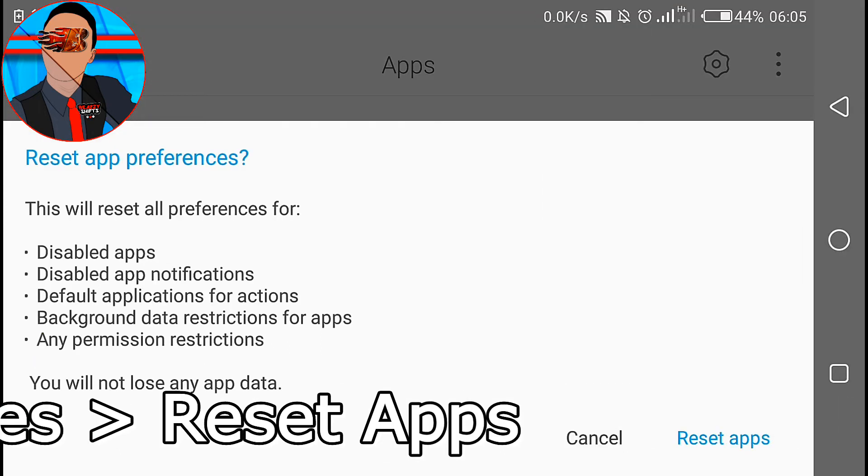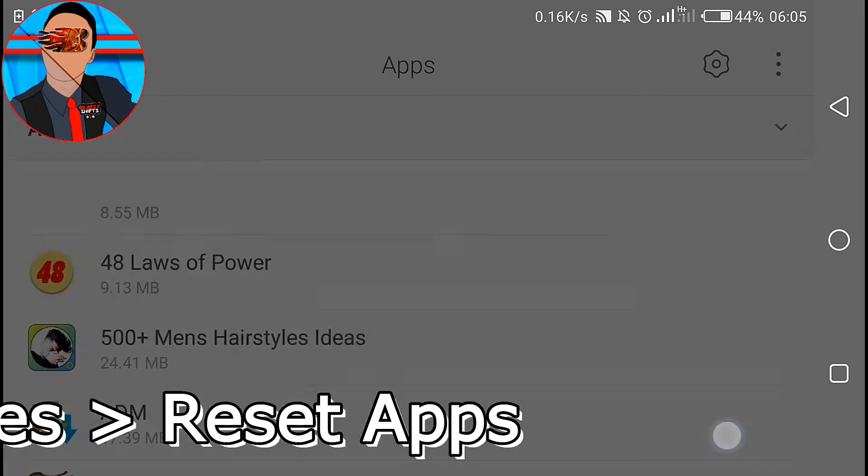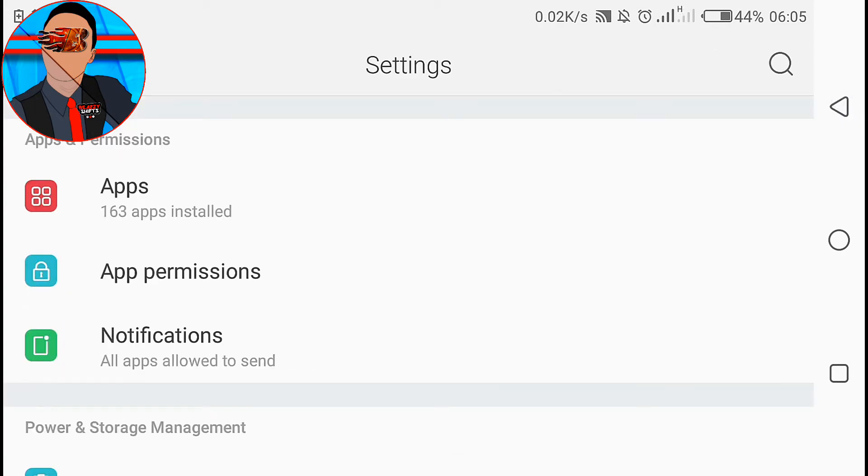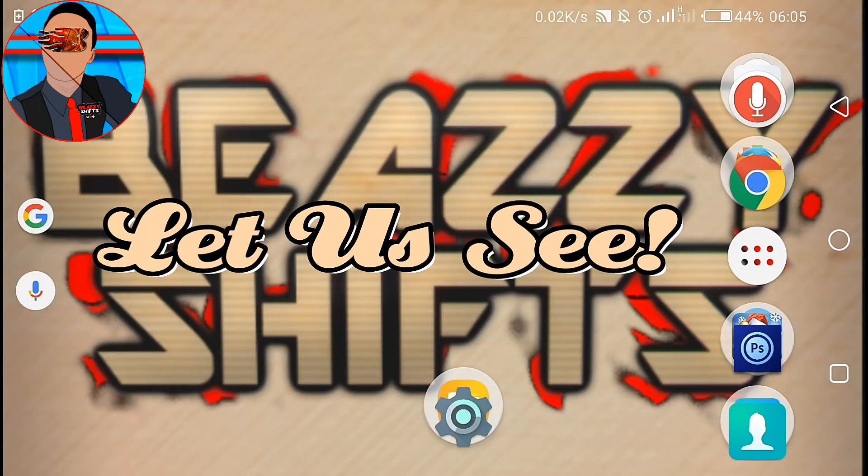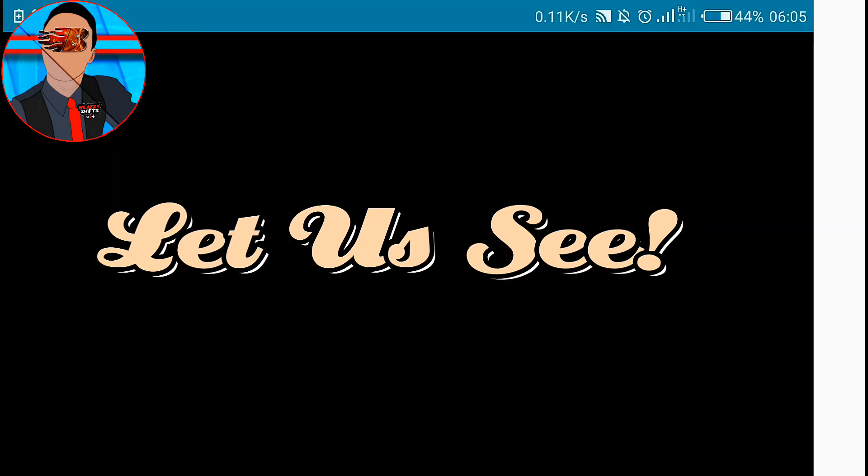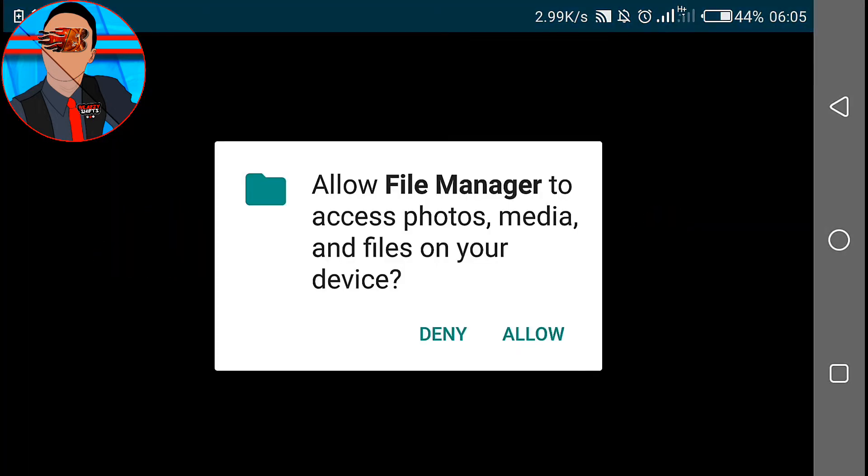Now this will reset app preferences for the items listed below, but you will not lose any app data. So now just tap on reset apps. Alright guys, we're done with that. So now let's see how it goes.